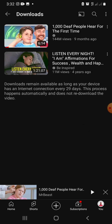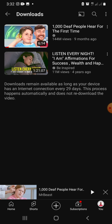So you can see here that I have two downloads. It says downloads remain available as long as your device has an internet connection every 29 days. This process happens automatically and does not re-download the video. So that means you can watch this video anytime, even without an internet connection.